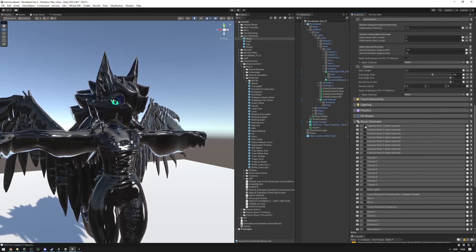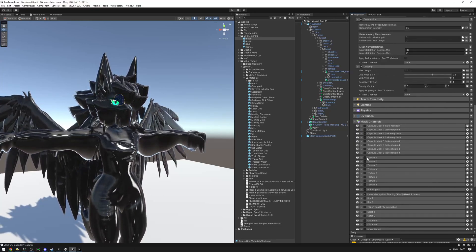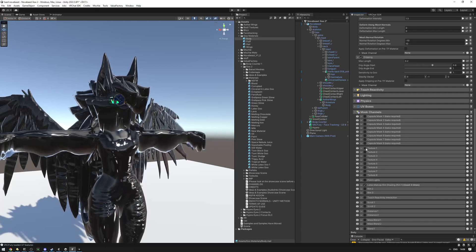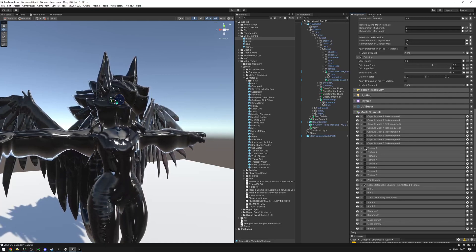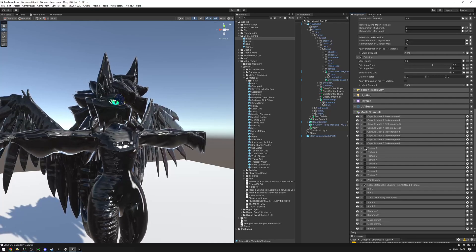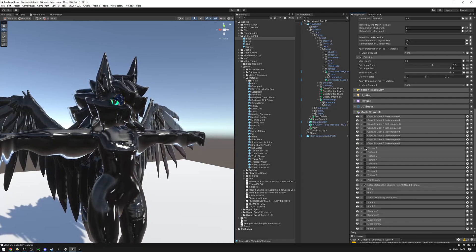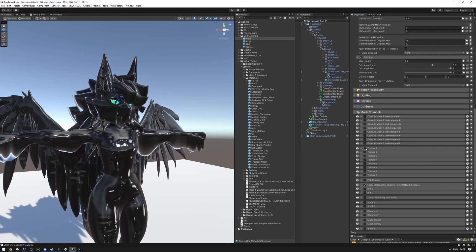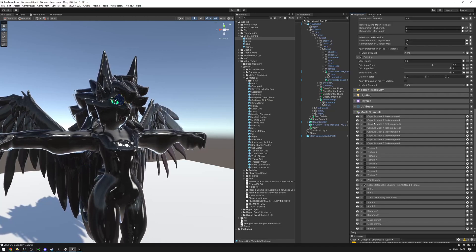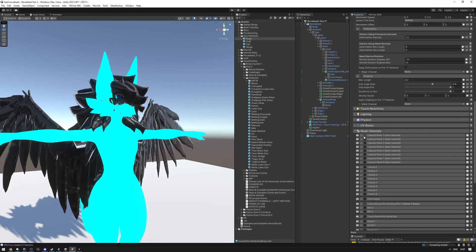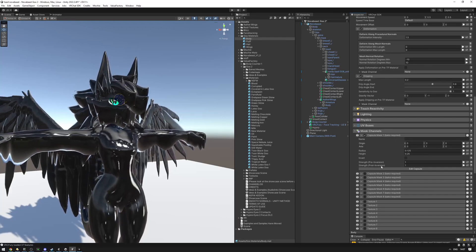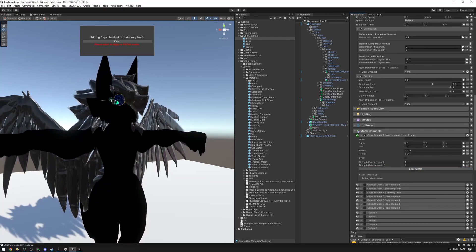To learn more about mask channels, watch the mask channel tutorial in the description. We're going to use a capsule mask to mask out the head. You can also use a texture mask for complicated masking, though that requires painting in Substance, Blender, or another painting program. Let's enable the capsule mask on the body — capsules also require a bake, so make sure your meshes are baked.